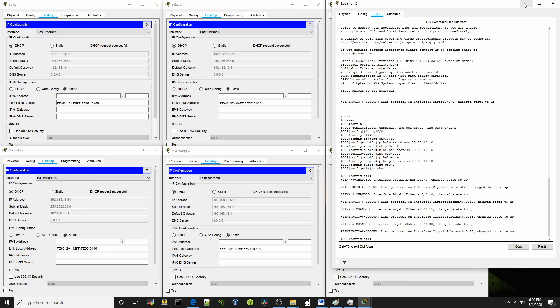Let's minimize this and see if we're getting IP addresses. What do you know - DHCP successful, successful, successful, successful, successful, and successful! I'd say we were pretty successful.